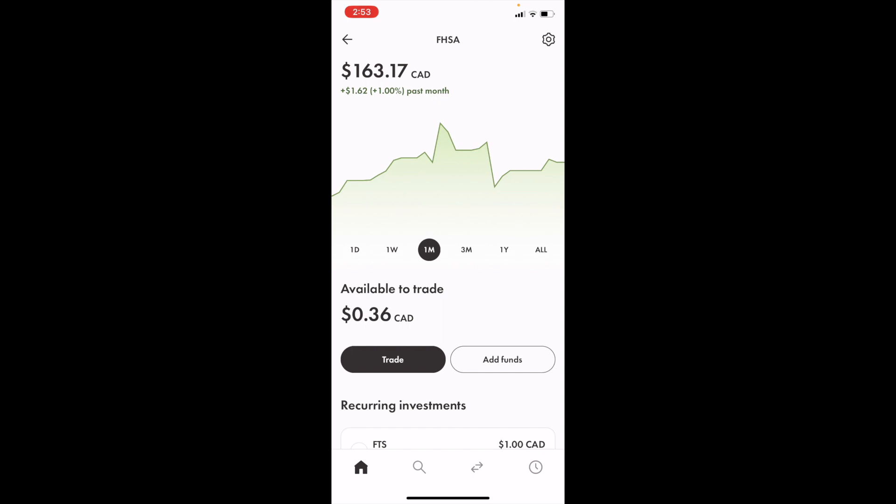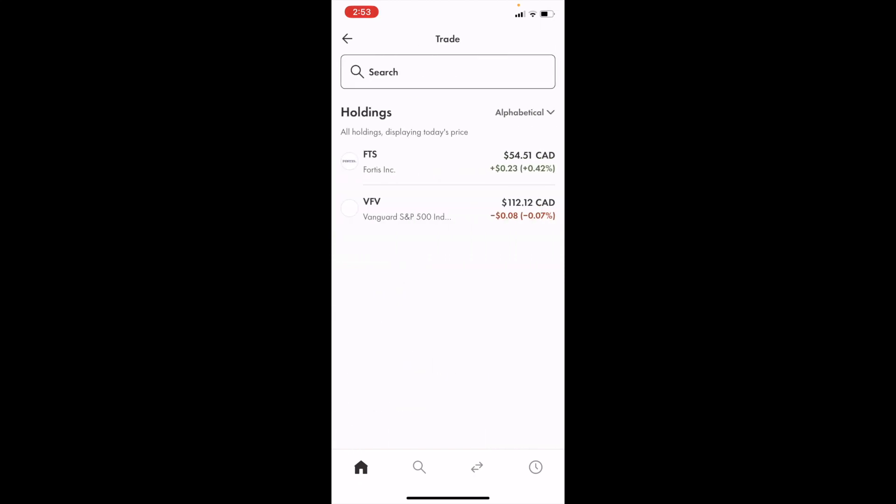Select a stock or an ETF that you wish to set up an automatic reoccurring investment for. So we're going to go ahead to where it says trade right here, press on trade, and we're going to go to where it says search.